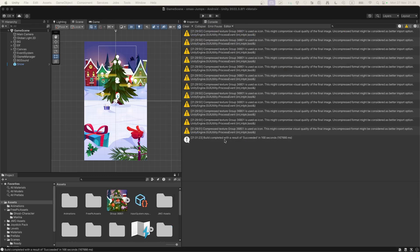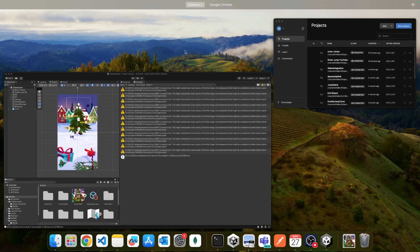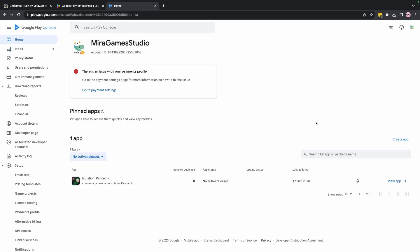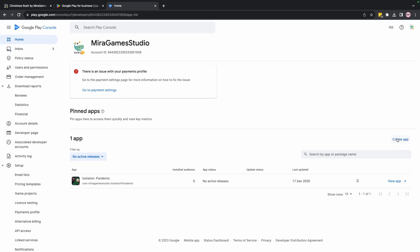After the build is complete, we can see in the console that it succeeded. Let's go to the browser and search for Google Play Developer Console. You'll need to create an account or log in if you already have one.